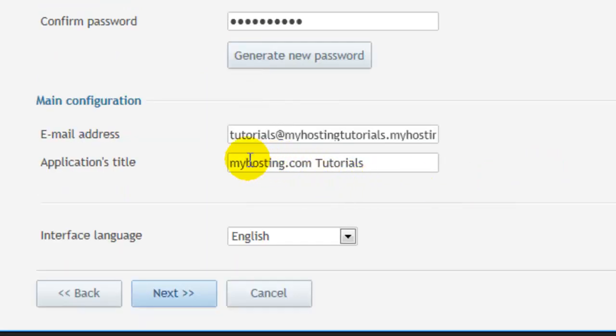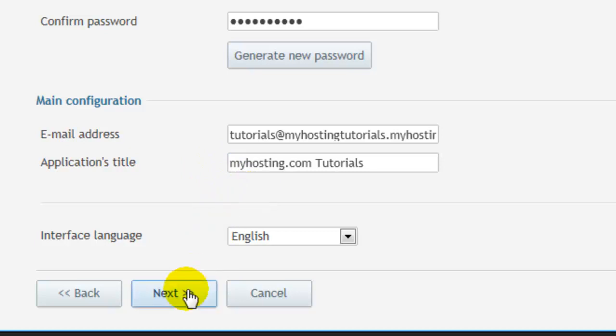And you can add the administrator's email as well as the title and select next.